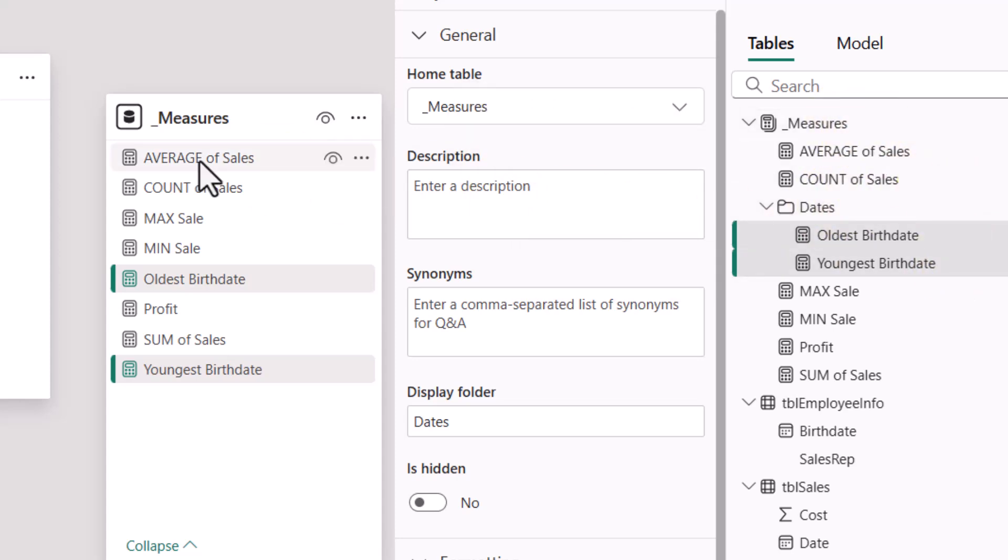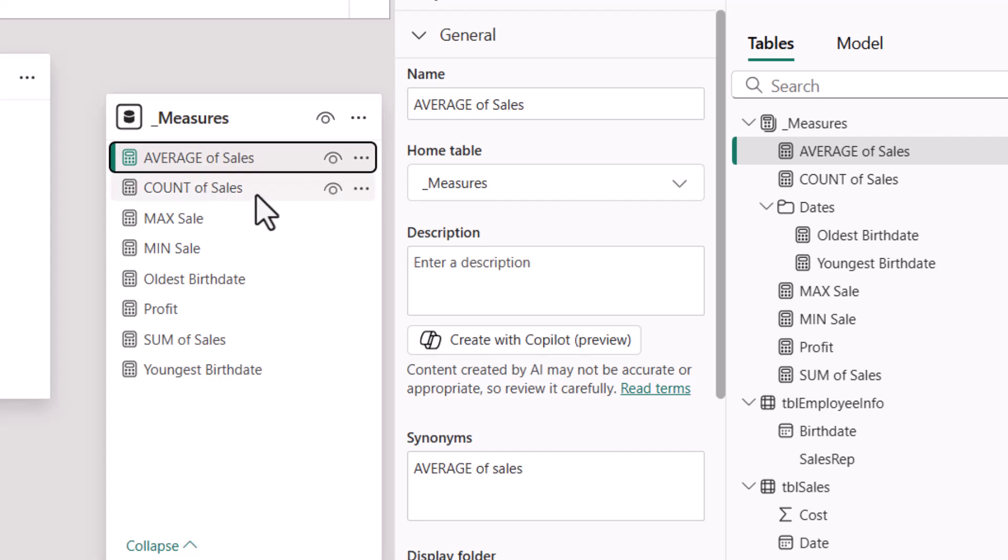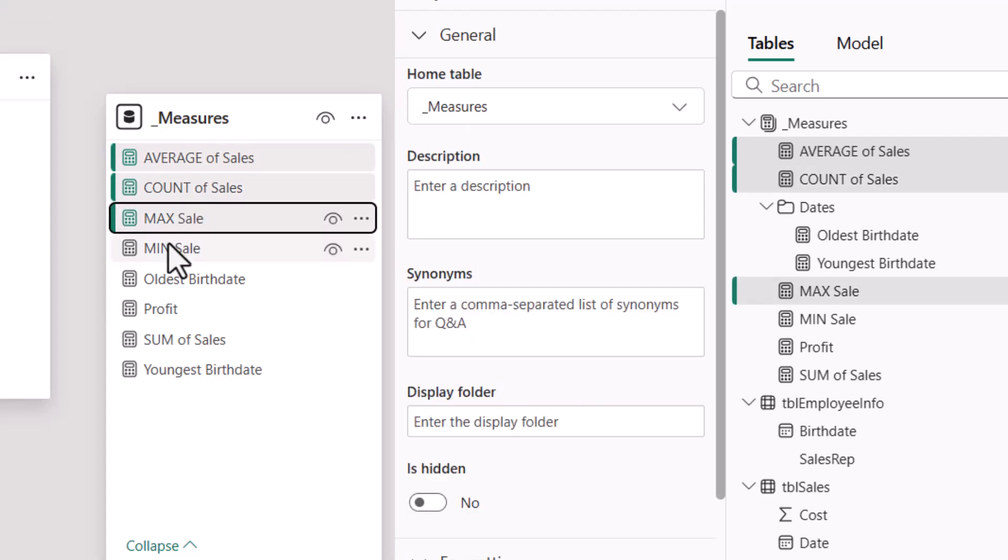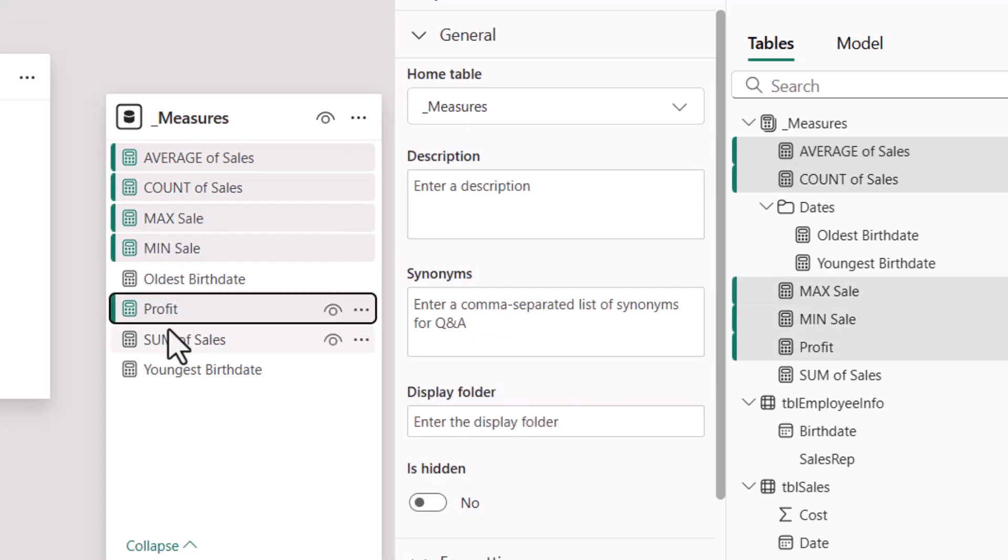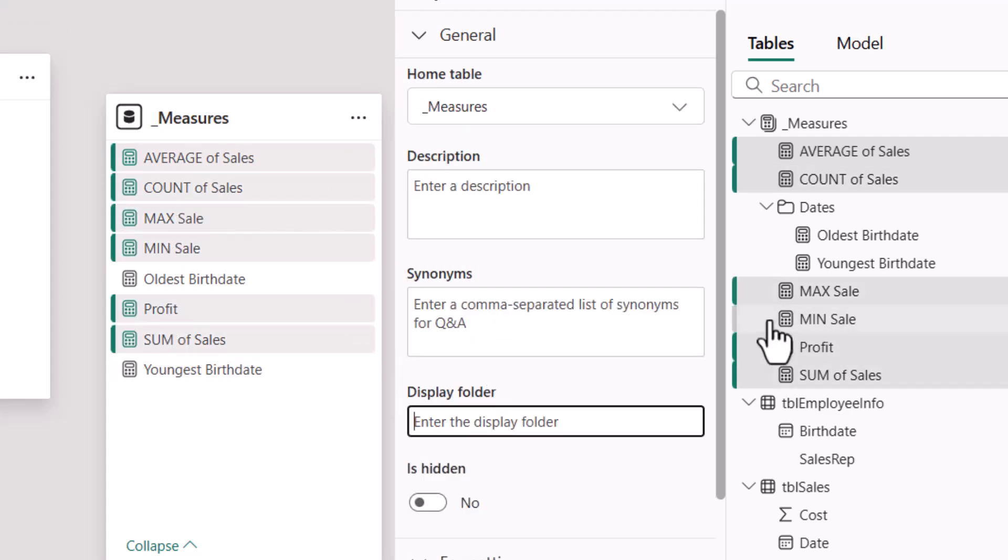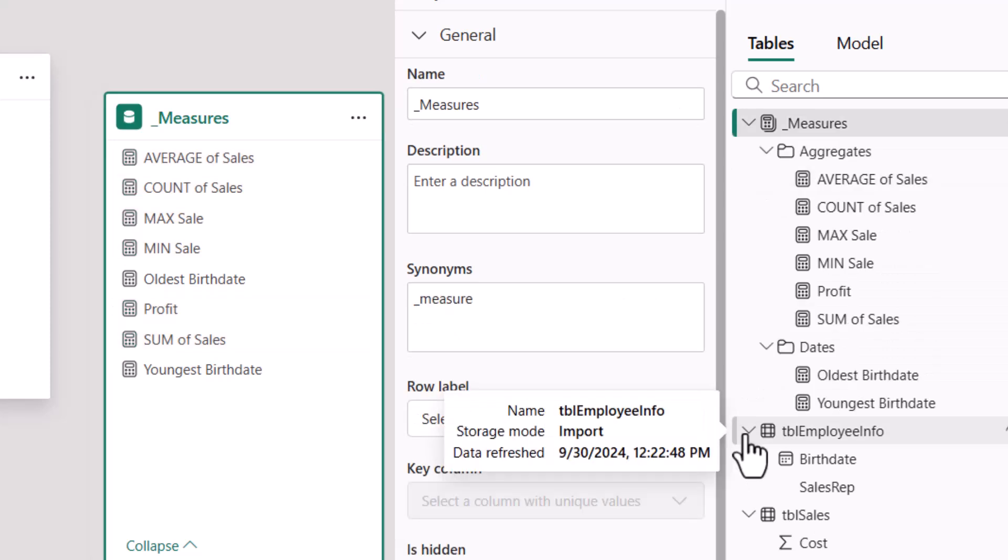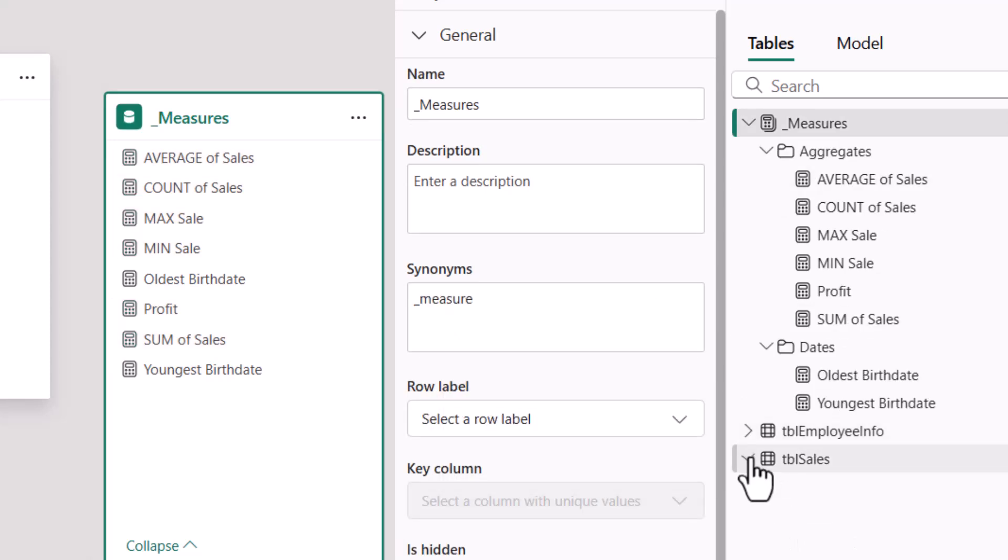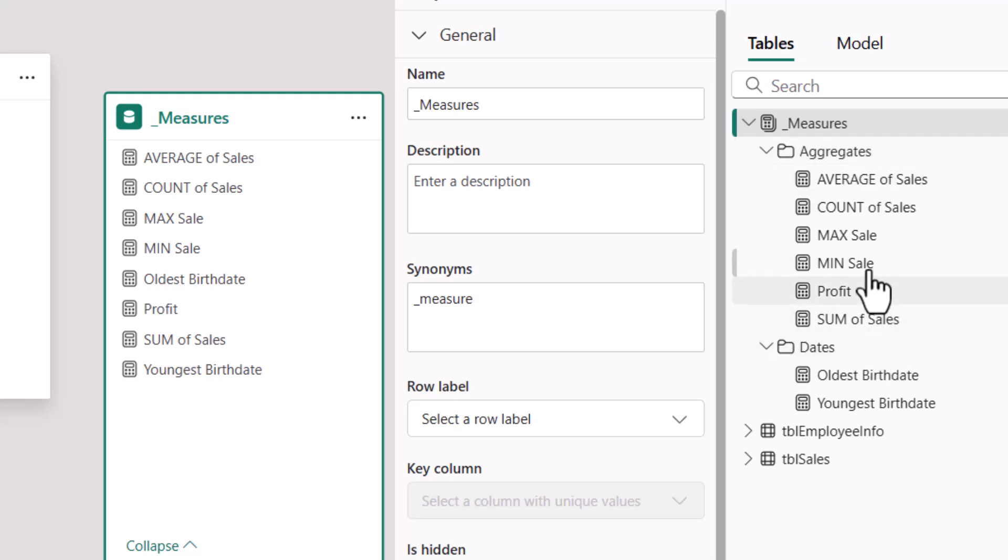For the remaining measures, Average, hold down Control, Count, Max, Min, Profit, Sum, I'll go to Display Folder, and I'm going to call these Aggregates. Let's collapse these other tables so we can focus, and notice now I have two folders, one for Aggregates, one for Dates, and then the applicable measures are placed in each folder.